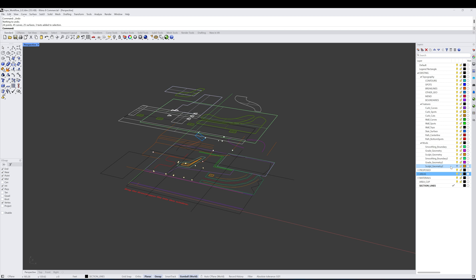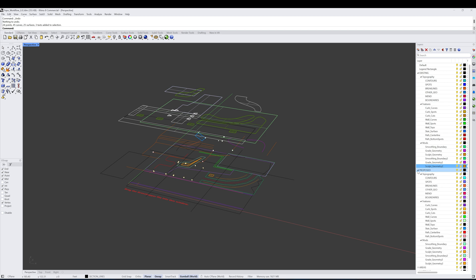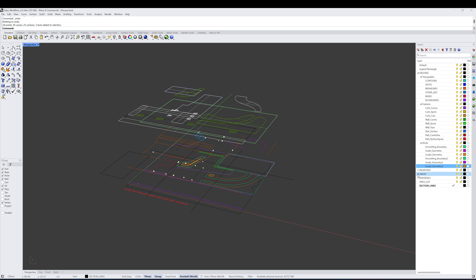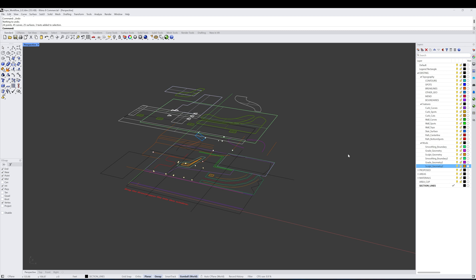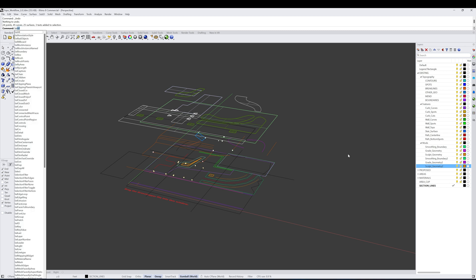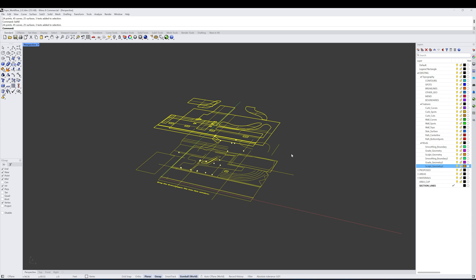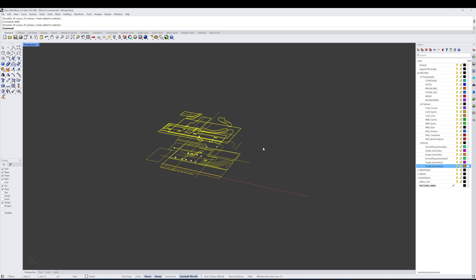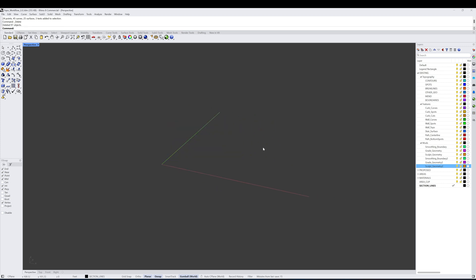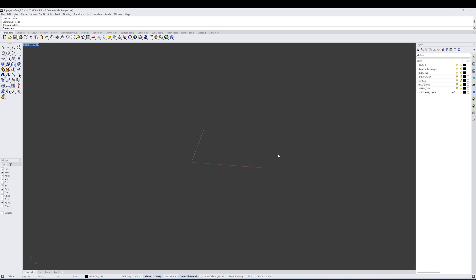We want to make sure that we go through here and delete all of this input geometry that's already in here. So what we can do is ensure that all of our layers are turned on so that we can preview all of the geometry that's in the file, and then all we have to do is type in 'select all.' It's going to select all of the geometry that is currently being previewed in the file, and we're just going to hit delete so that we can start with a blank canvas.